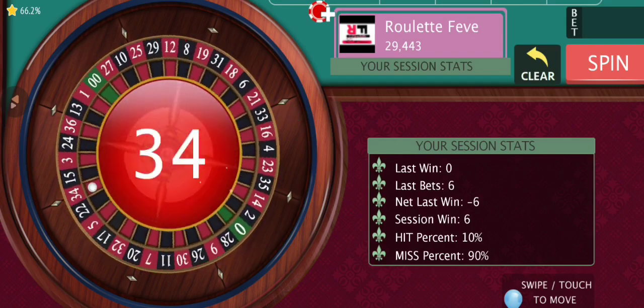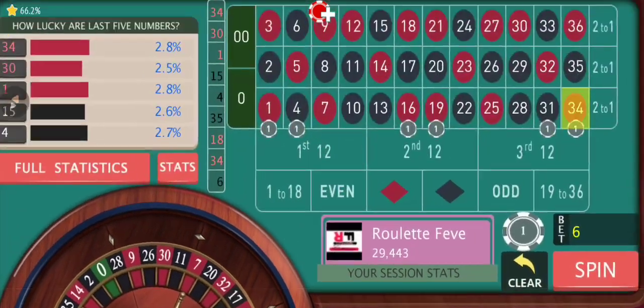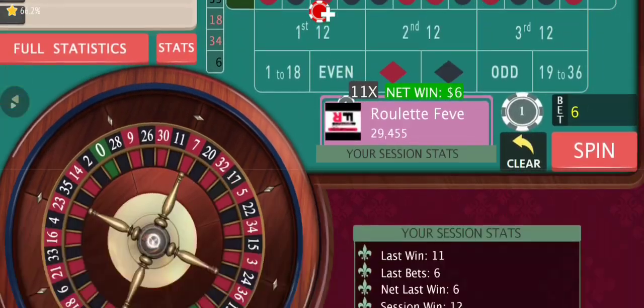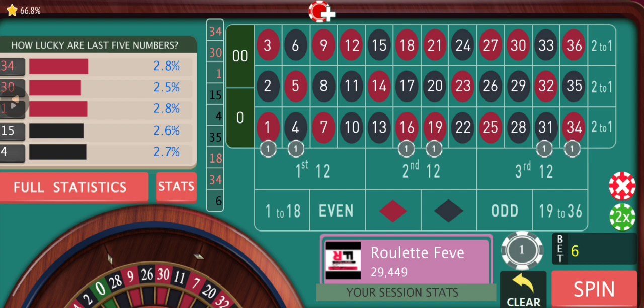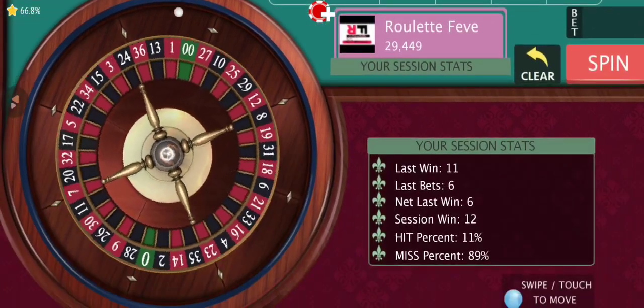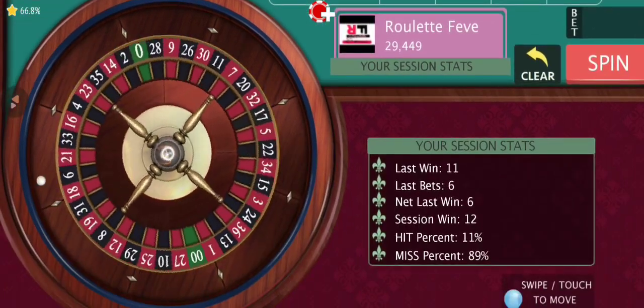Here we have another win. As I said, you don't need to increase your bet size just after a single loss, and after that we are going to follow a simple progression.